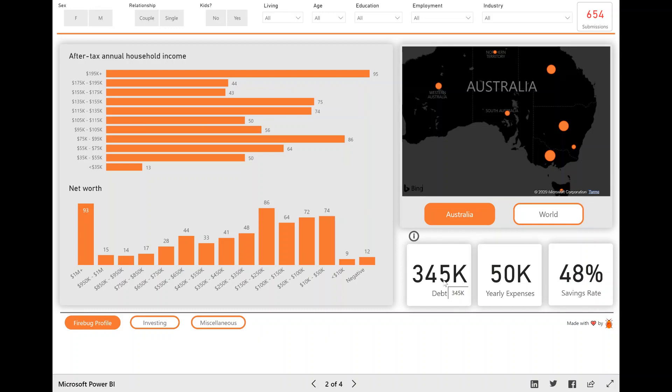Now, one thing, this dashboard has been created in Power BI. And if you haven't used it before, one of the coolest things about Power BI is pretty much everything on the page is interactive. So the filters are pretty obvious.